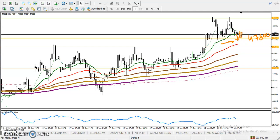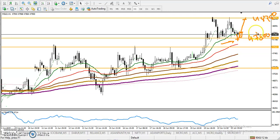If price is not able to break this level and forms a buy signal, we can apply various types of indicators or candlestick patterns for further confirmation. If a buy signal forms, we will definitely go for a buy, and the next target will be around 48250.